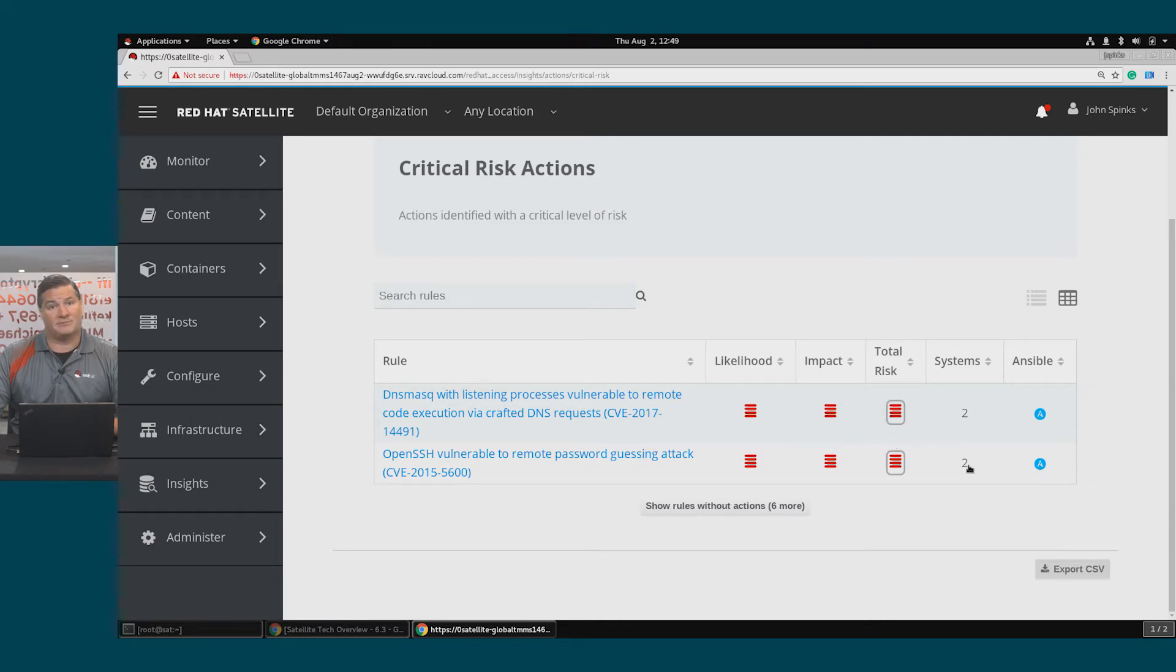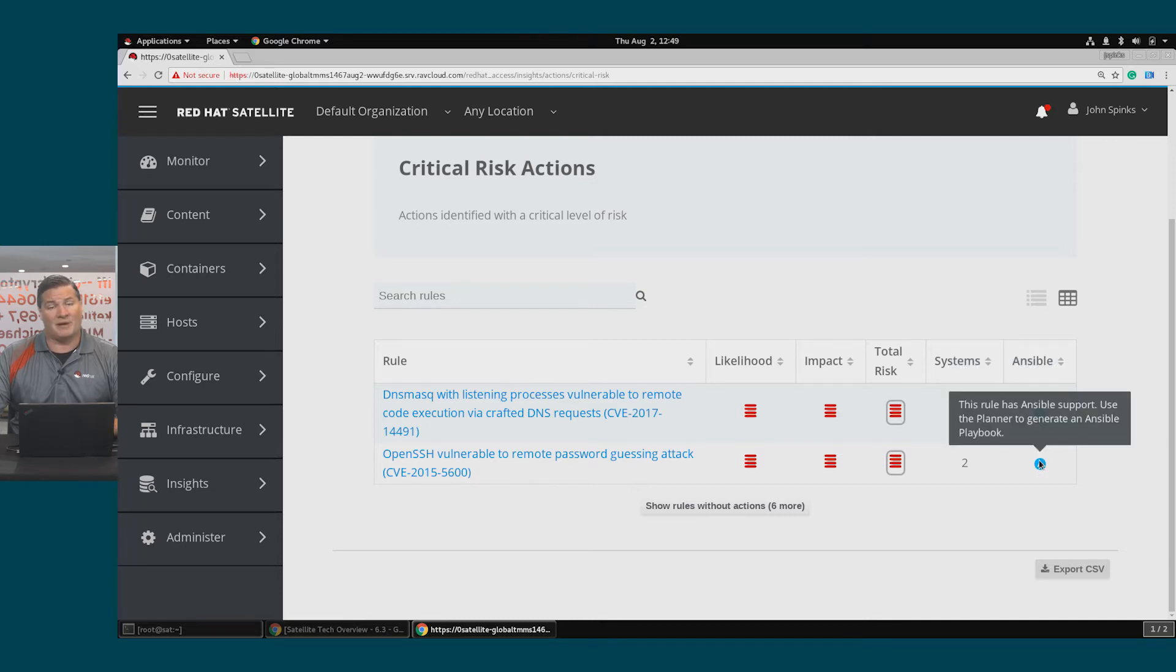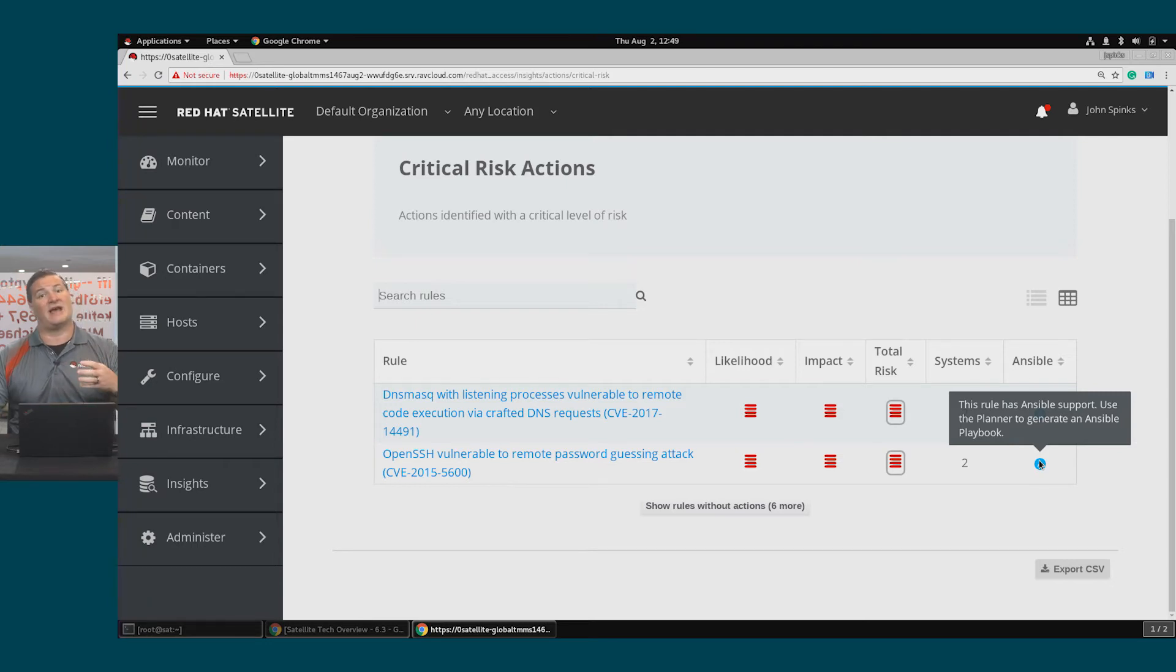This affects both hosts in this environment and Ansible playbooks are available for both of these, which means Insights has a playbook available to remediate this risk.